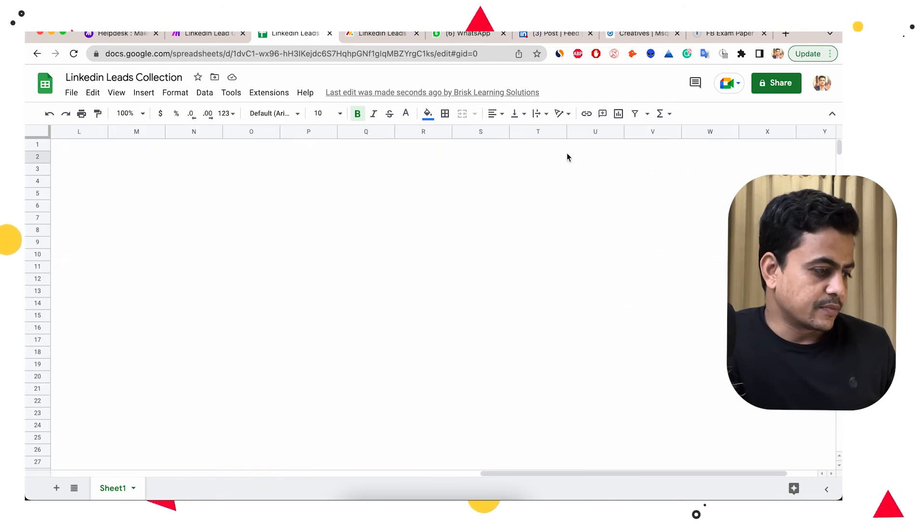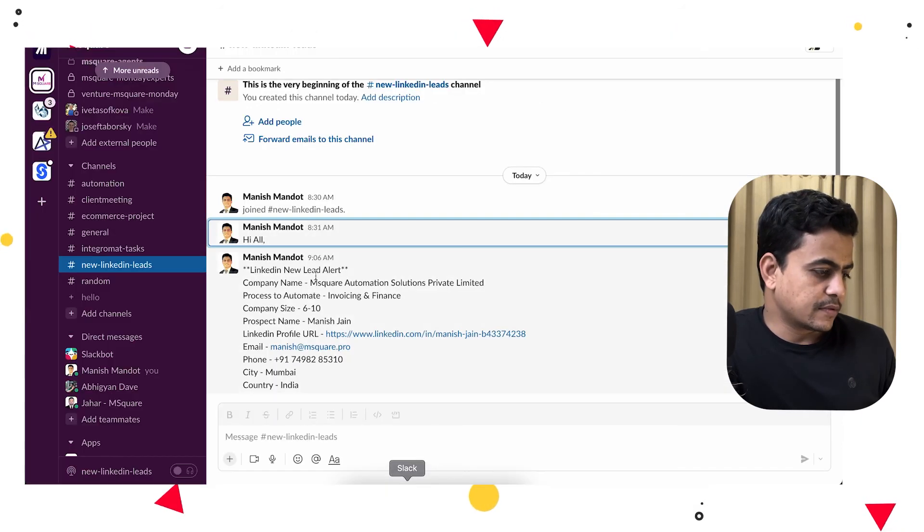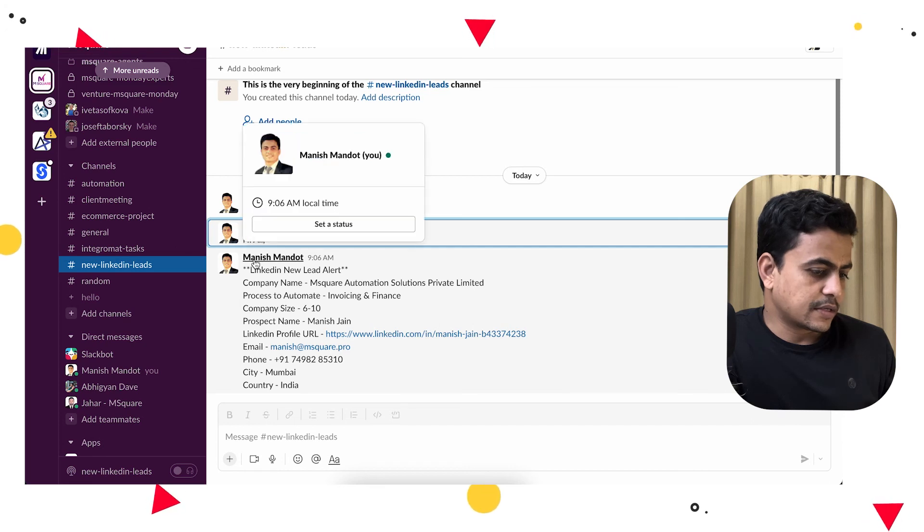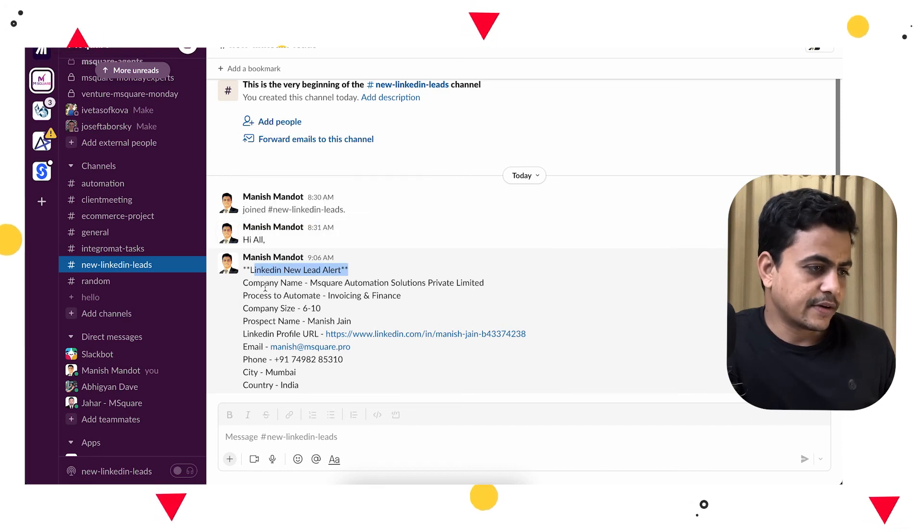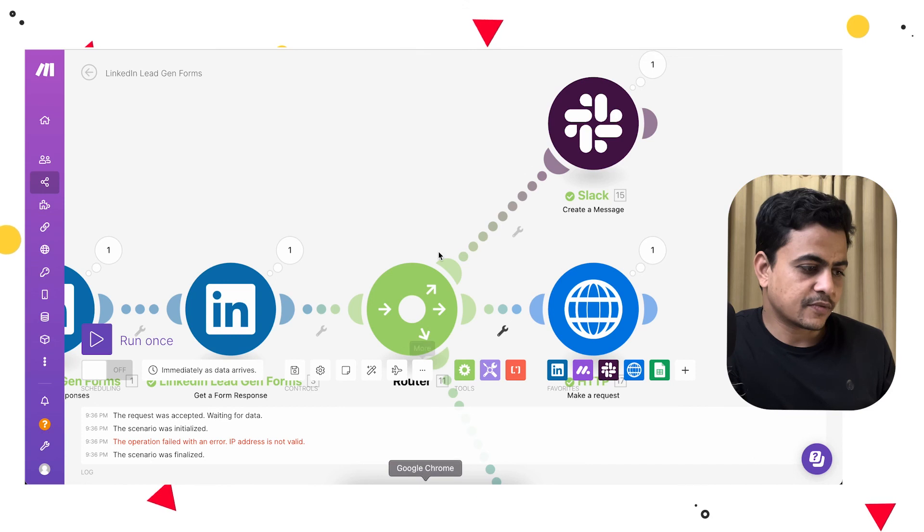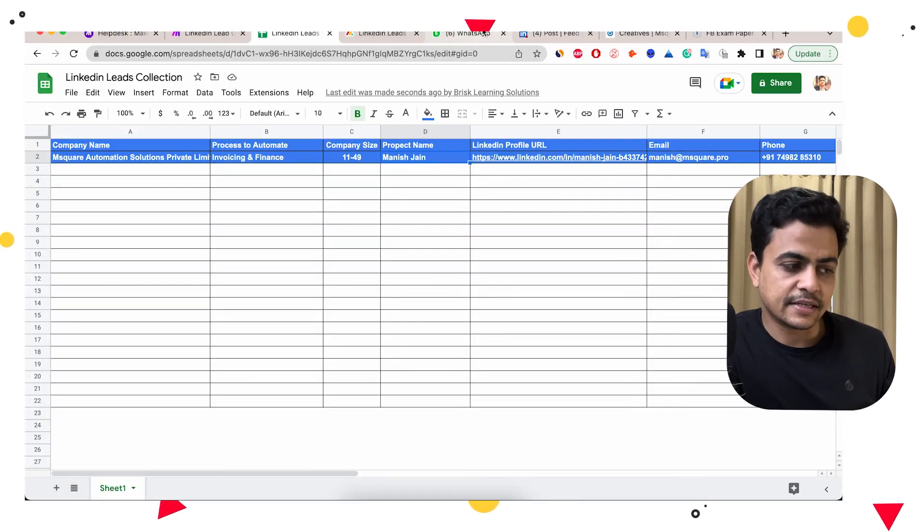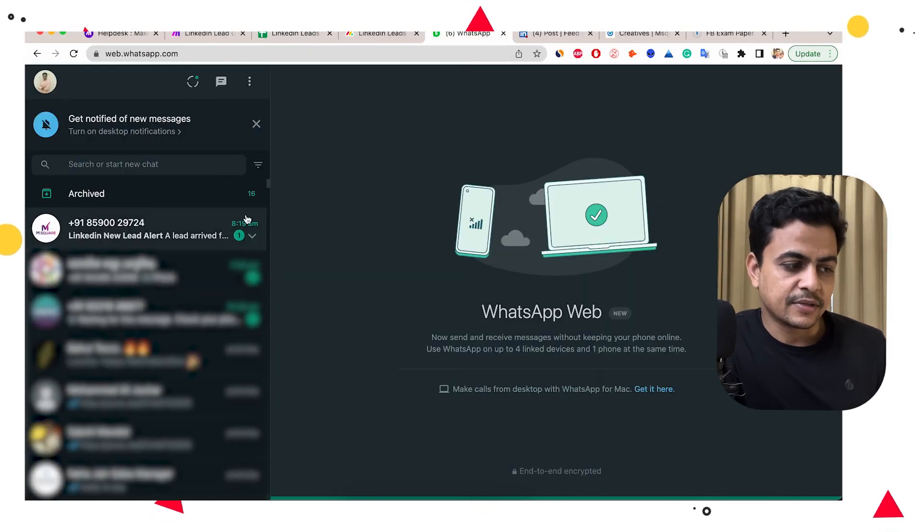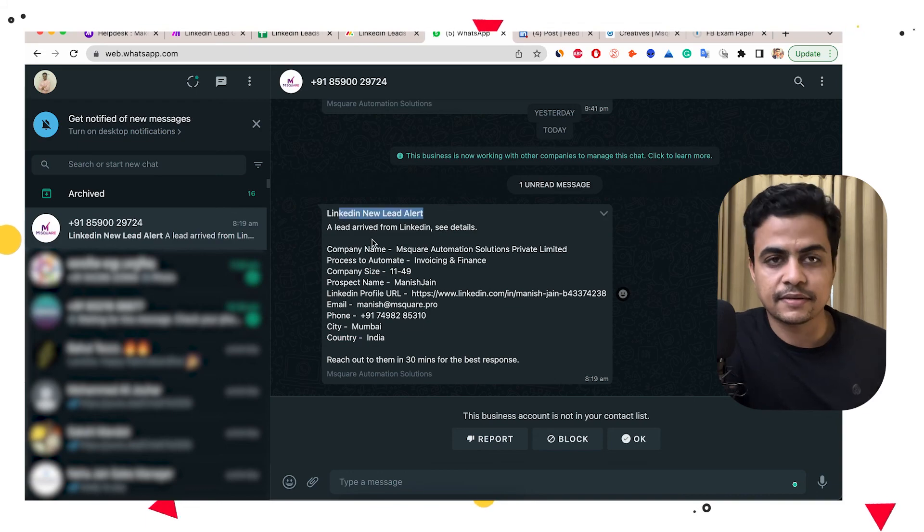Third is let's check on Slack. Slack message yet to appear. And finally on WhatsApp. So WhatsApp also we got this lead information like the new lead alert, a new lead arrived on LinkedIn. All the information is there. So we can help you to build such integrations or smart solutions for your lead management.